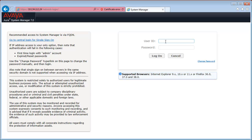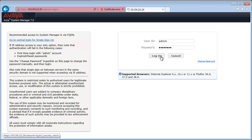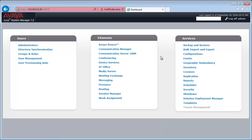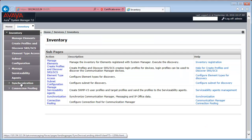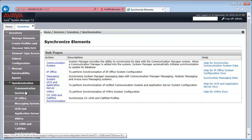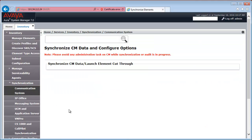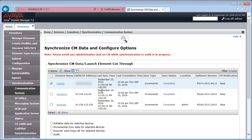First, log on to System Manager using a supported browser and go to Inventory, Synchronization, Communication System. As you can see, we have three communication managers successfully synced with System Manager. So, we will use one of them, actually the last one, for this exercise.